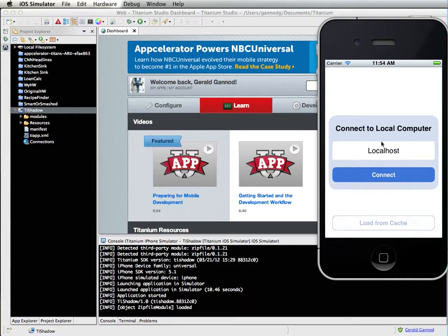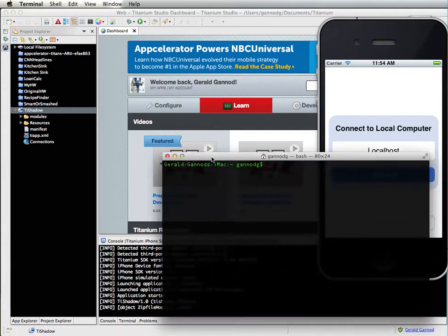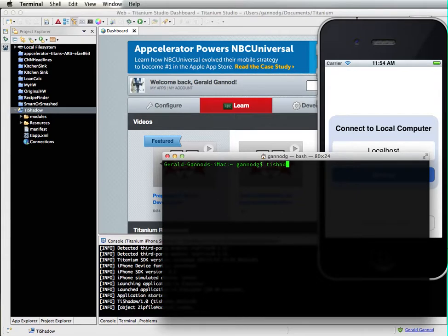It gives me a text field for entering the name of the port or the host to actually connect to. I do need to start up a server as part of this. So this is the TI Shadow server.